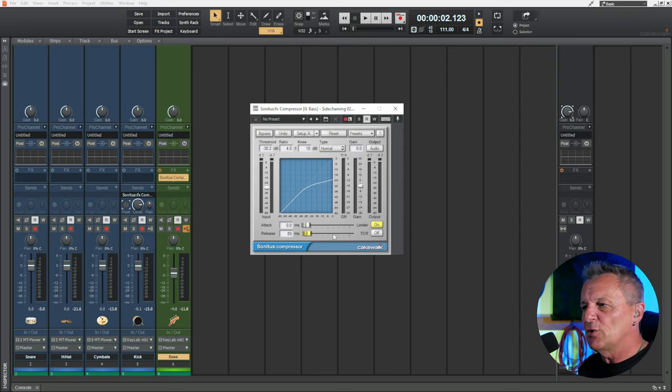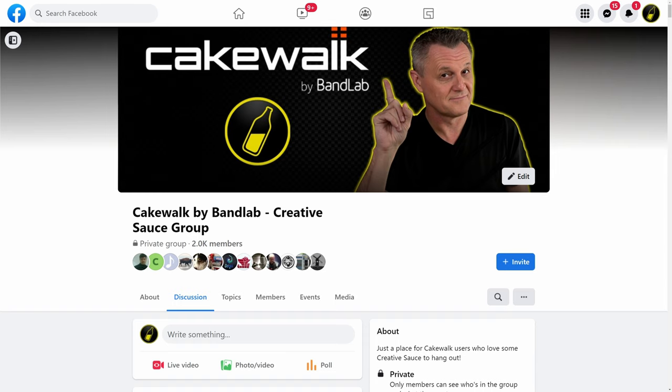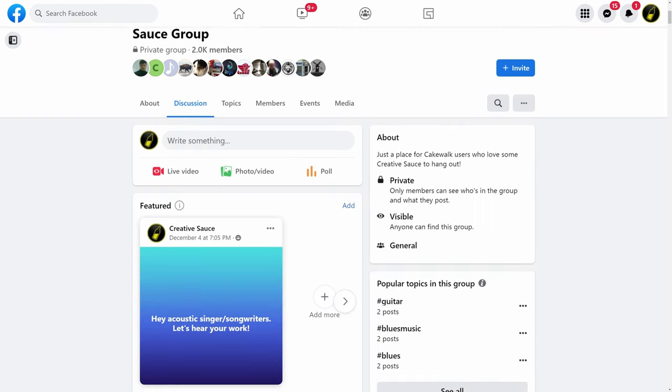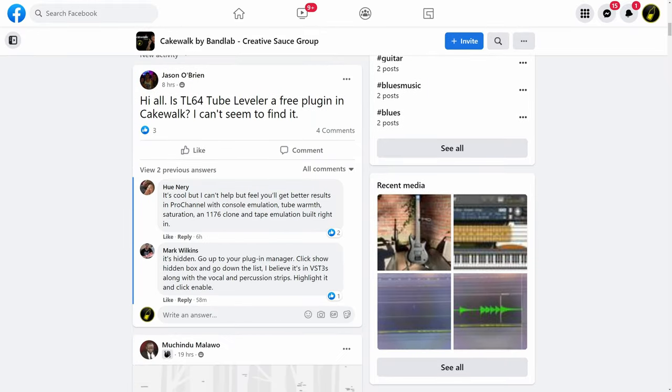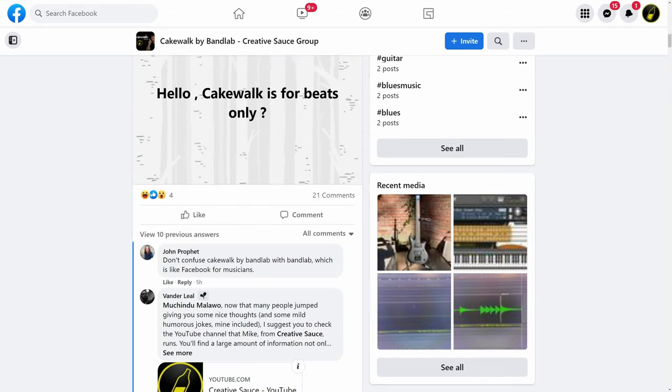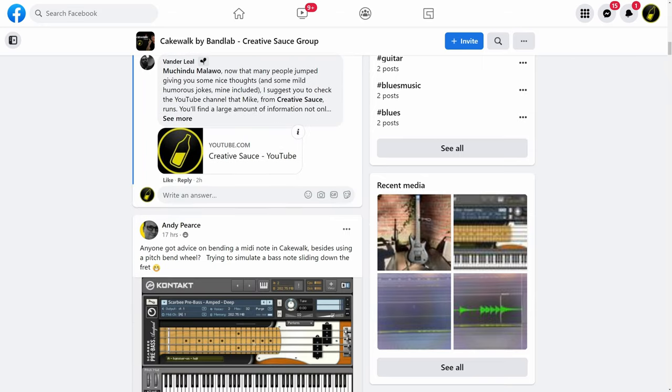Now before we get into using this with a drum source where we can't separate the kick drum from the other drums — something like SI Drums which come with Cakewalk, or a stereo drum loop — I want to mention that my friend Morgan Freeman's favorite Facebook group is the Creative Sauce Cakewalk group, full of fine folk helping with solutions in their favorite recording software. Follow the link below to join.